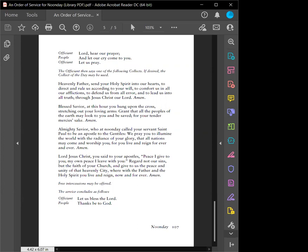Heavenly Father, send your Holy Spirit into our hearts to direct and rule us according to your will, to comfort us in all our afflictions, to defend us from all error, and to lead us into all truth, through Jesus Christ our Lord. Amen.